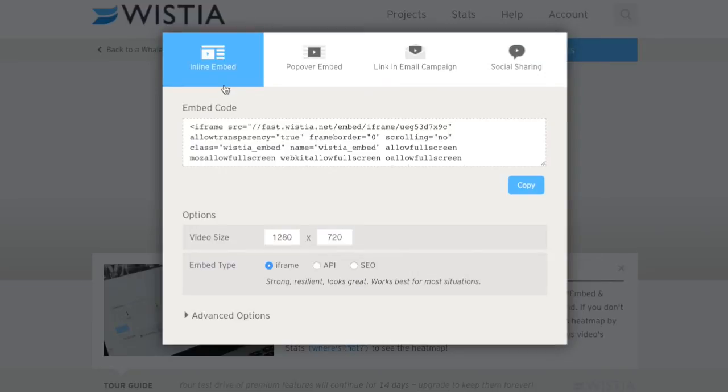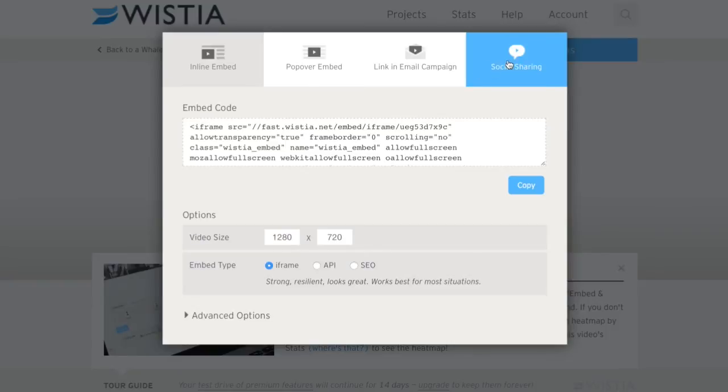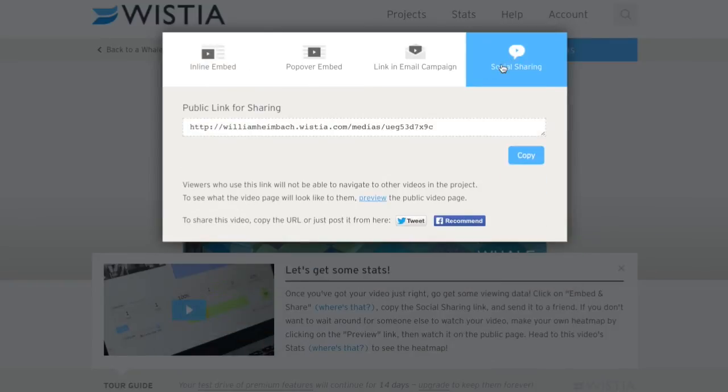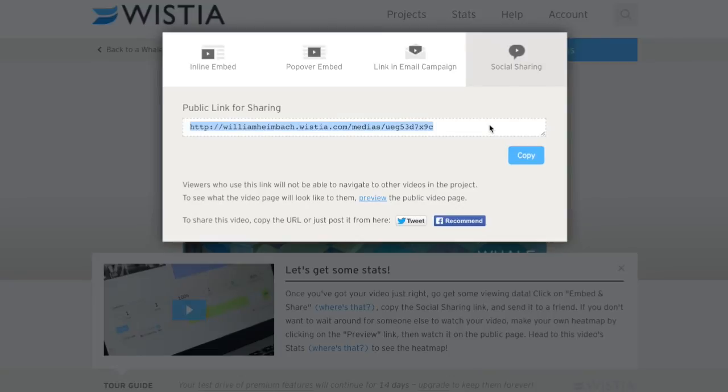I would recommend not using this embed because Squarespace doesn't seem to like to load it in the same style. And just use social sharing. We're going to go right here, we'll take this link.